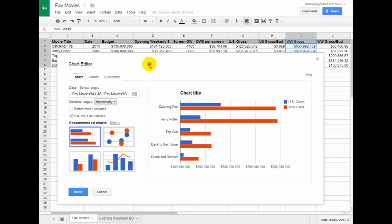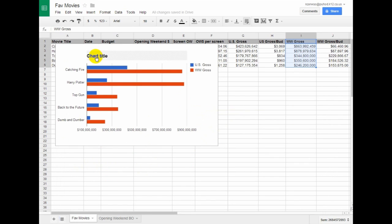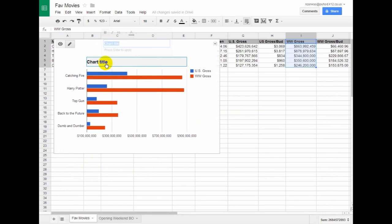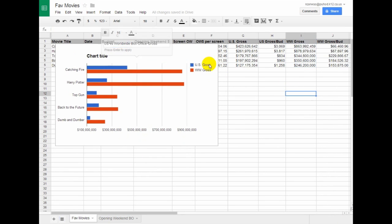And I can go ahead. I'll show you that I can actually insert this now and then change all this. So this will be US versus Worldwide Box Office Gross.